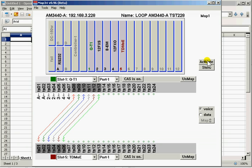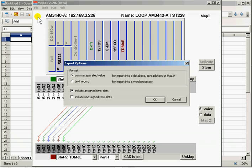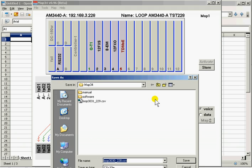We can now activate this map. Now, let's proceed to export the map, comma-separated or delineated file. We'll include assigned time slots. We'll include unassigned time slots also. We'll click OK.